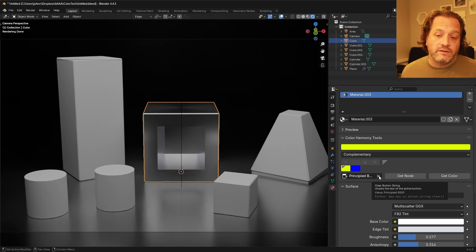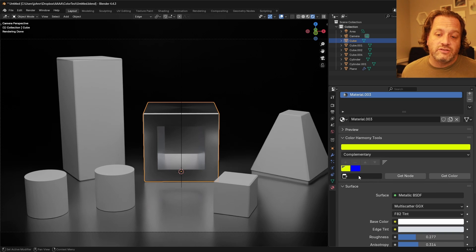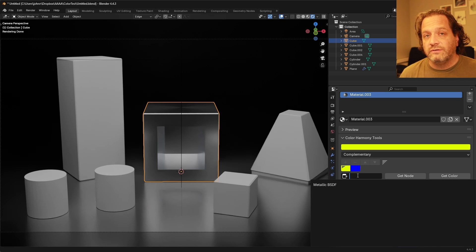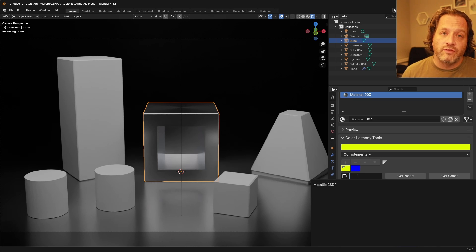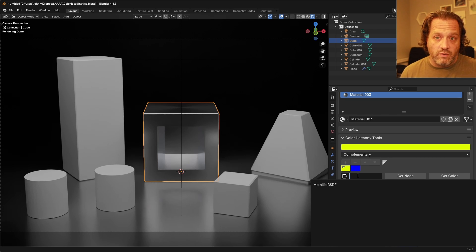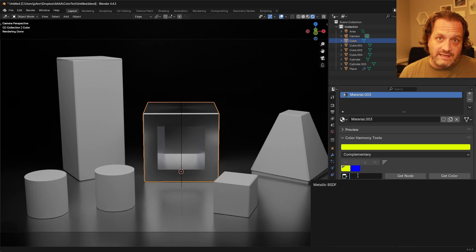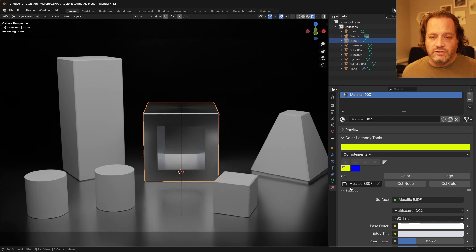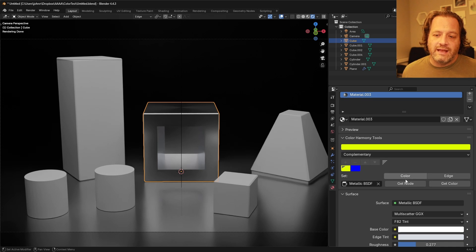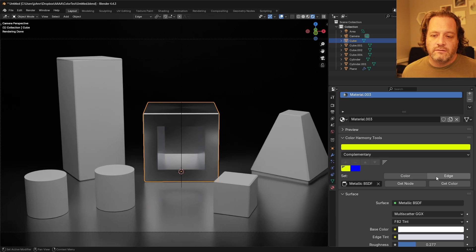First is if we clear this box out we can then search and it will show us all of the nodes inside of the active material that the harmony tools know about and that's most of the BSDF nodes. So I can choose metallic here and when I do that you can see now I can set the base color and the edge tint right here.